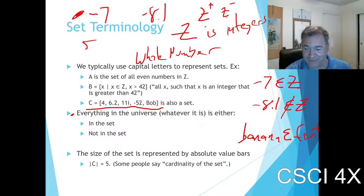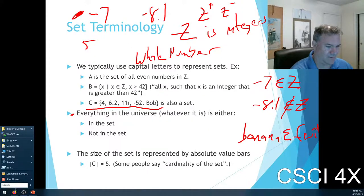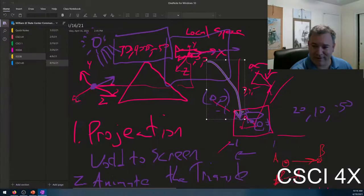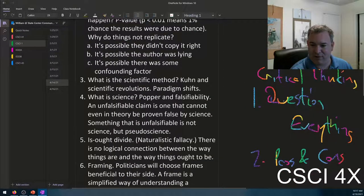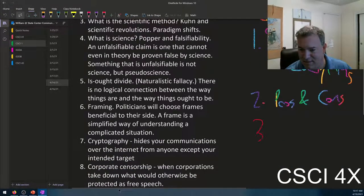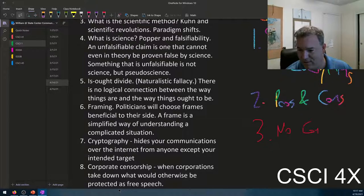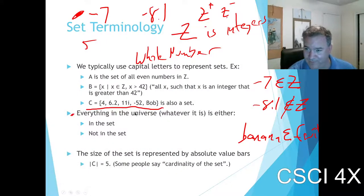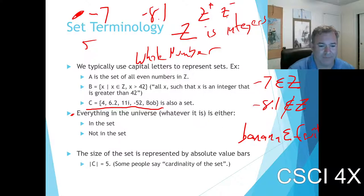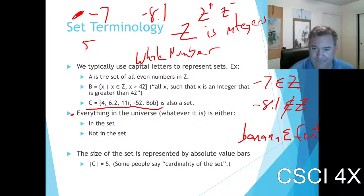So that gives us three rules for critical thinkers: question everything, consider pros and cons, and no contradiction. If you enunciate some principle, don't contradict yourself on it. And for every object in the universe, it's either in the set or not in the set.